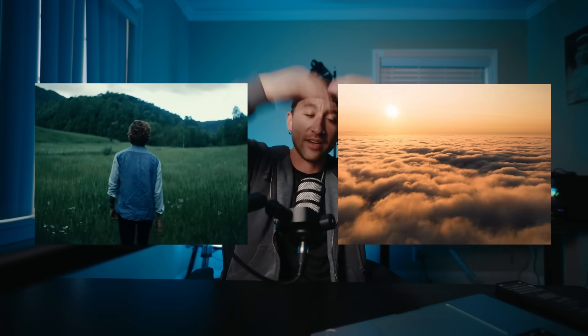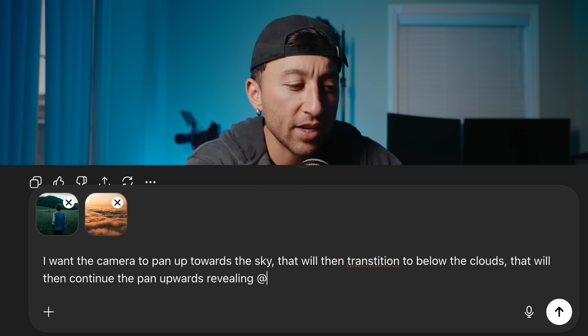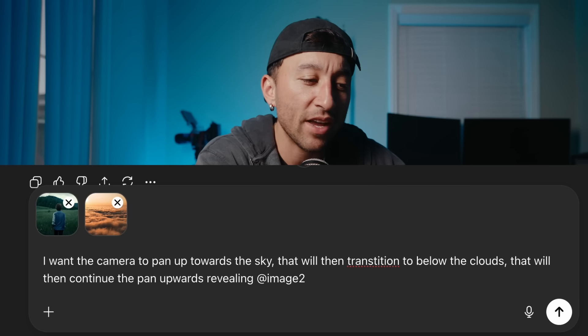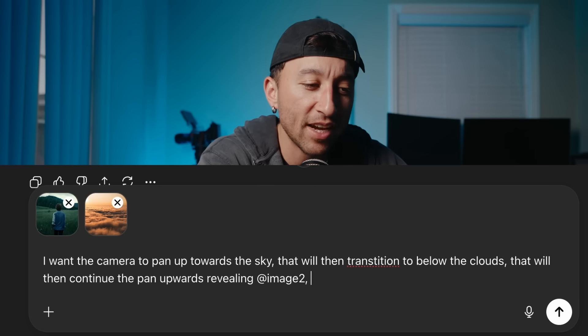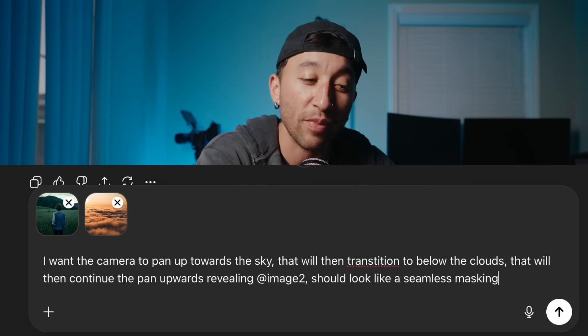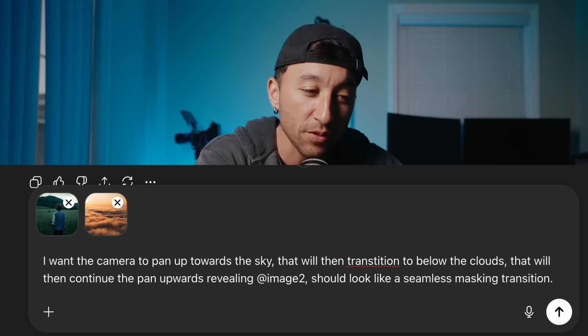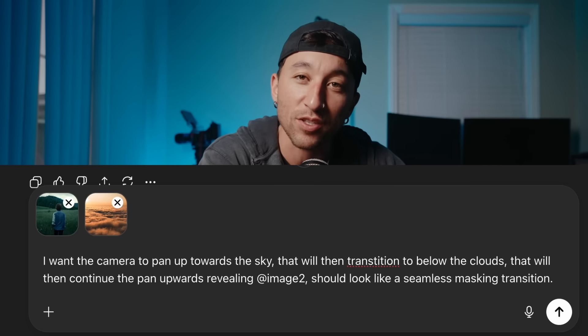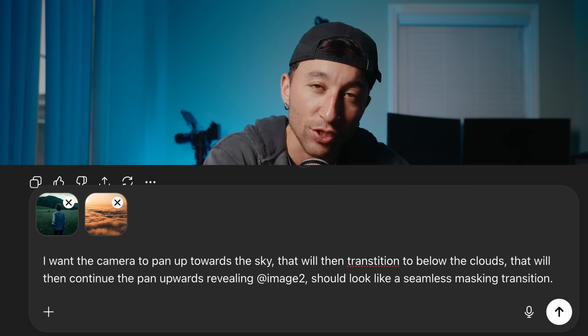We're going to try one more time just because this is amazing. We're going to do the one with the guy walking in the field. I want it to look up towards the sky and then it's going to be like a masking transition that will end up above the clouds. Let's see if Kling 0.1 can do it. For this one, we're going to go straight into ChatGPT and upload our images. I want the camera to pan upwards towards the sky that will then transition to below the clouds that will then continue to pan upwards revealing the second image. Should look like a seamless masking transition. That's so cool, dude.